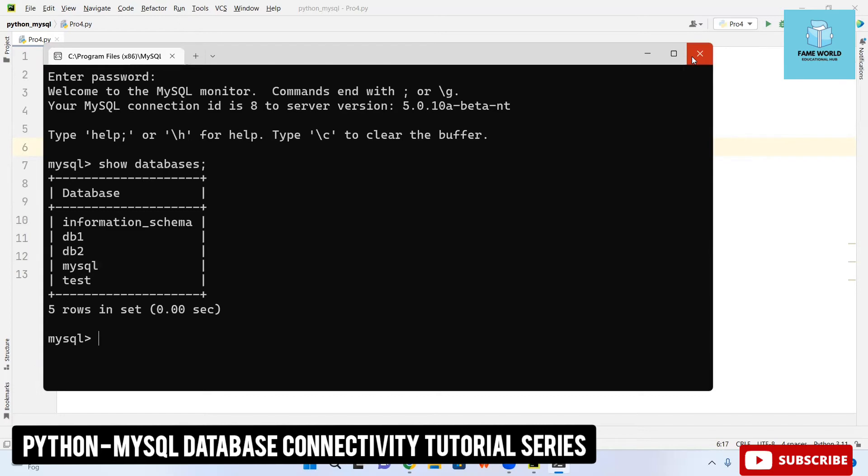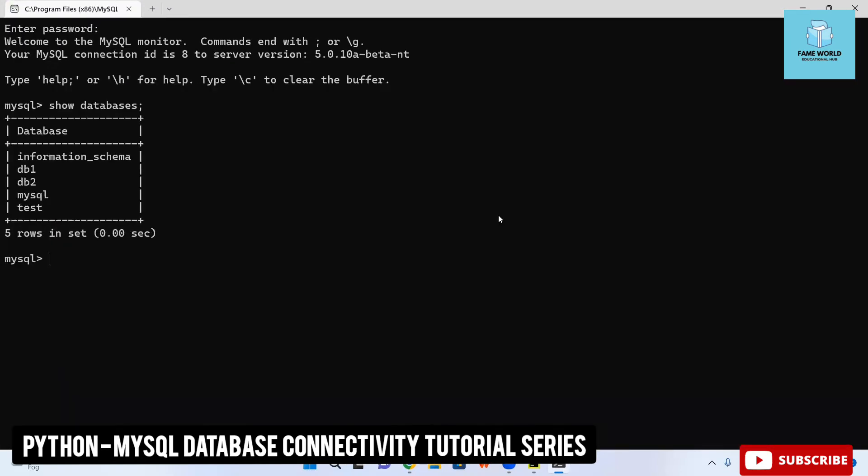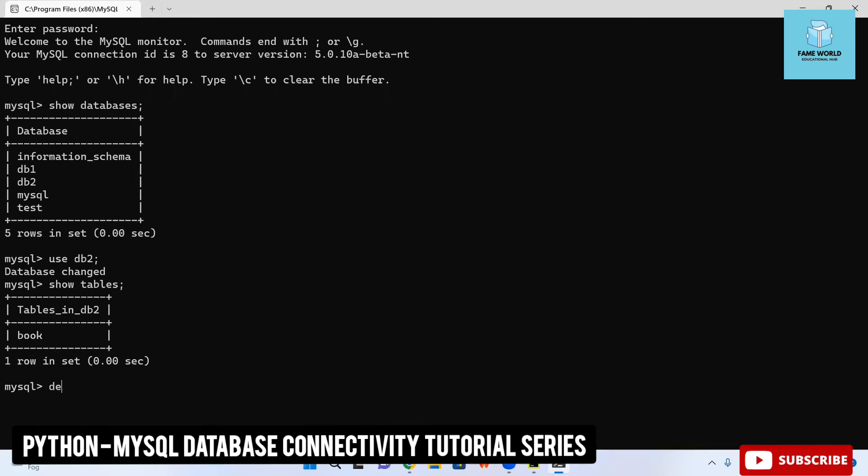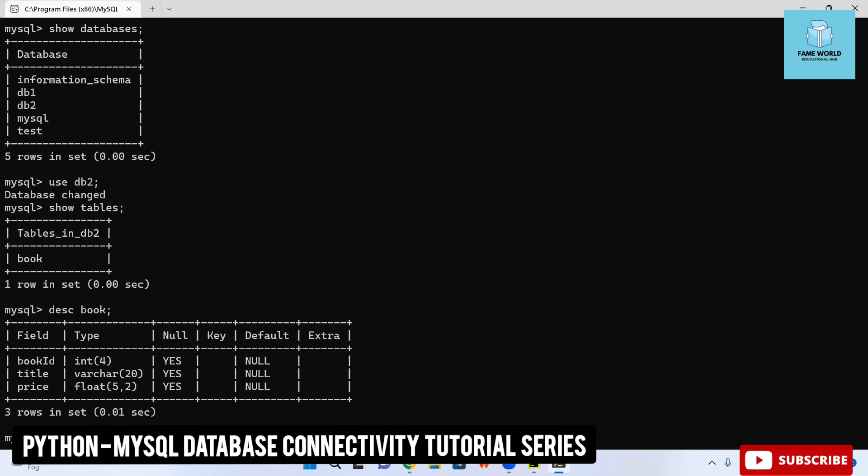I am simply going to show you the databases first of all. Then use db2 because we are using the database db2 and it has been changed now. Show tables, this is here and describe book. You can see the fields are there but we have not yet got the values. Here I am taking select asterisk from book. This will be giving the value so you can see one value is present here.